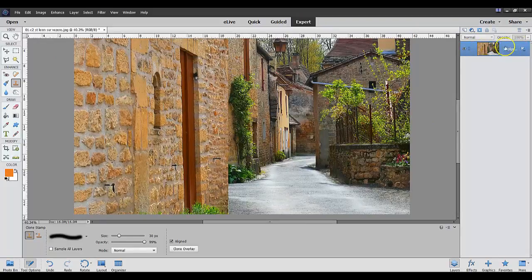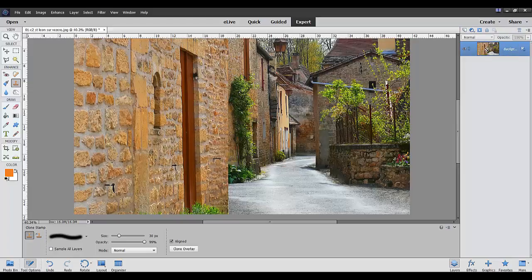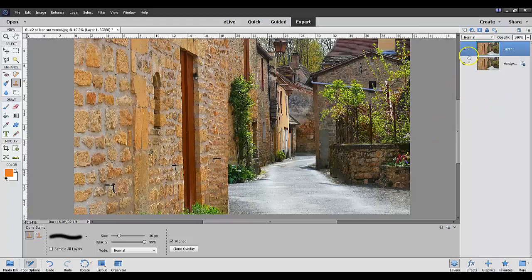Once we select that we just go back to expert and there we have it. Now this is what we're starting with in the background right here. I'm going to do a control J. Now we're going to be working on layer one.